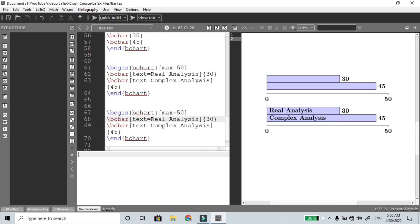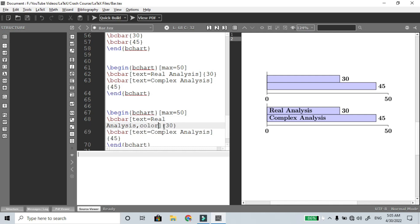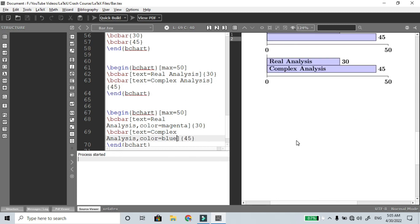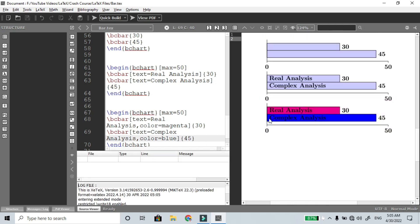In the bcbar optional bracket, you can add colors. For example: colors equal to magenta for the first bar, and colors equal to blue for the second bar. So Real Analysis is in magenta and Complex Analysis is in blue.